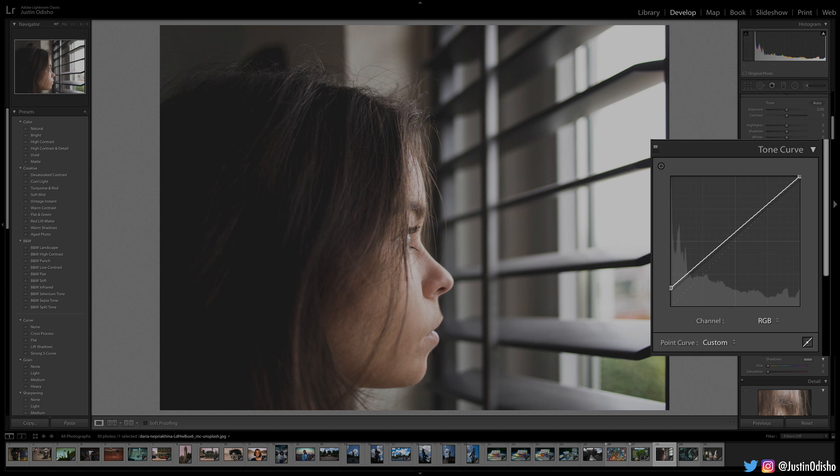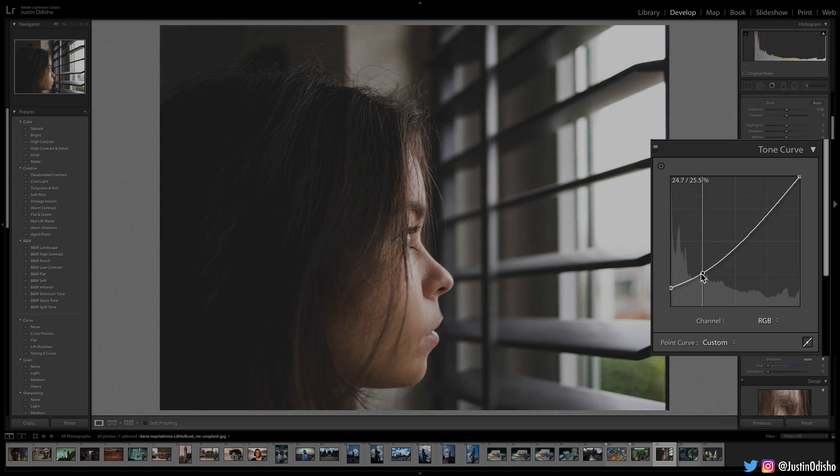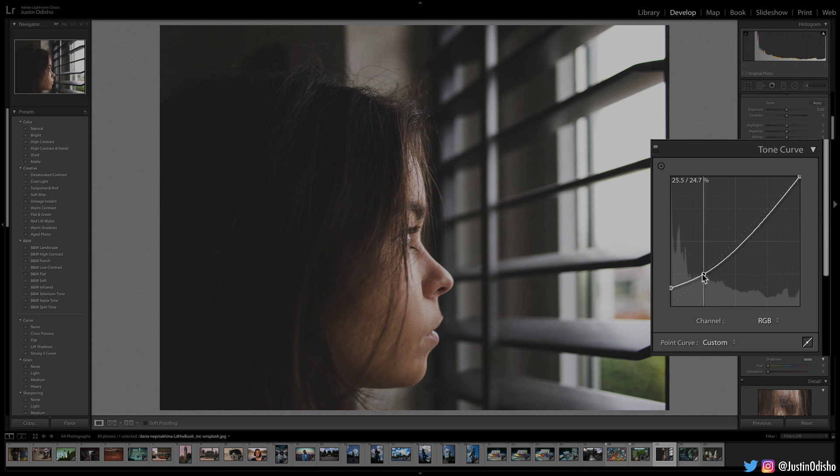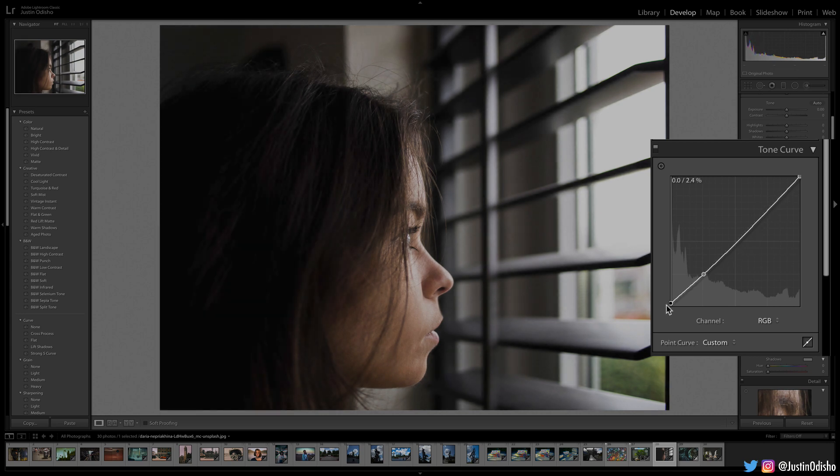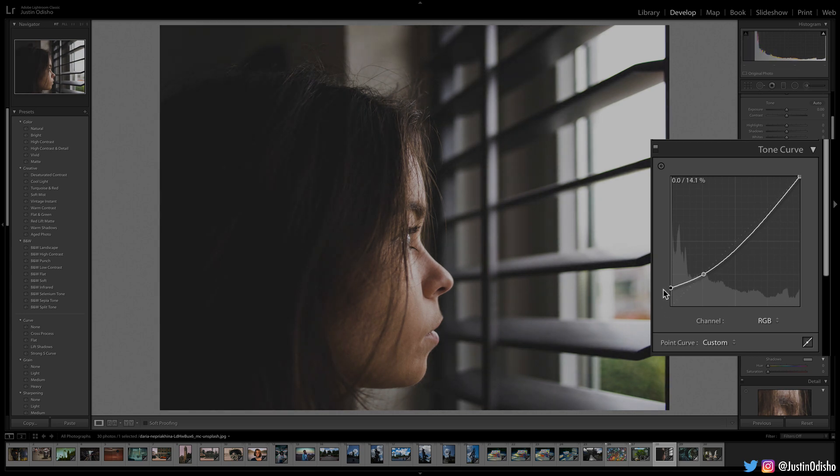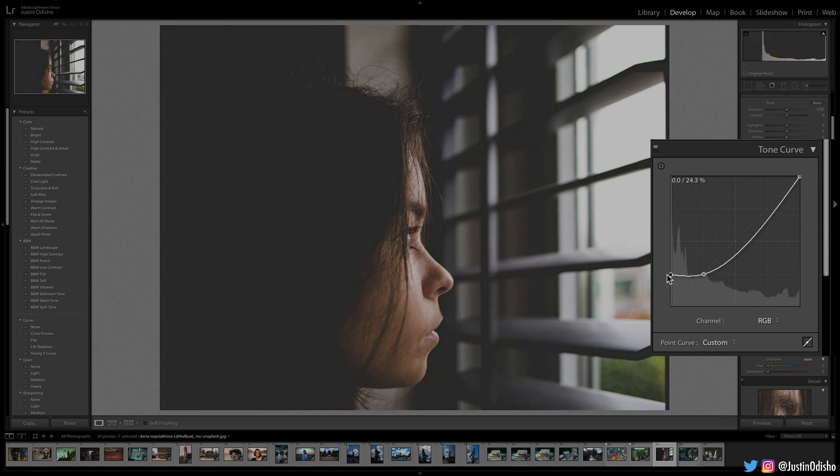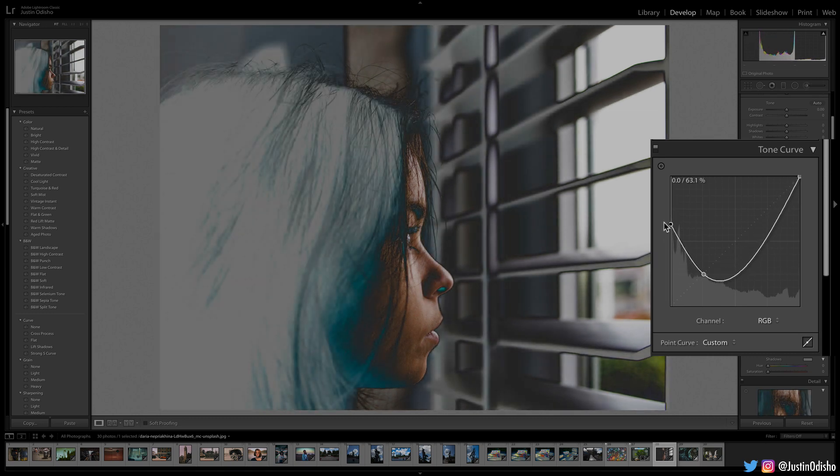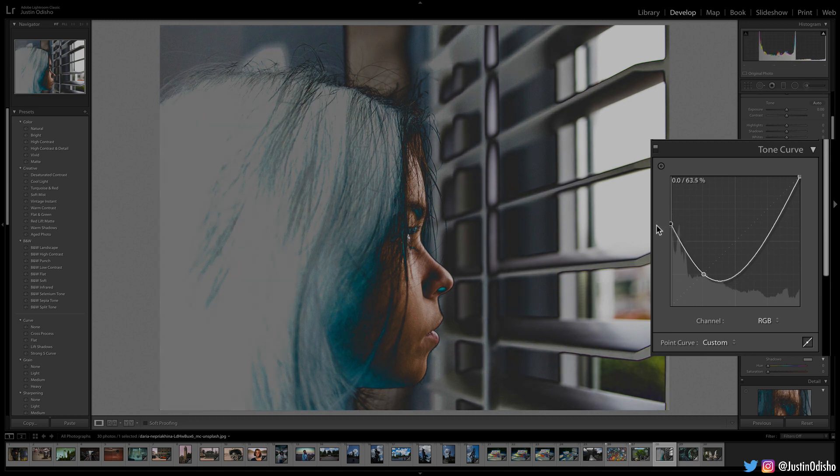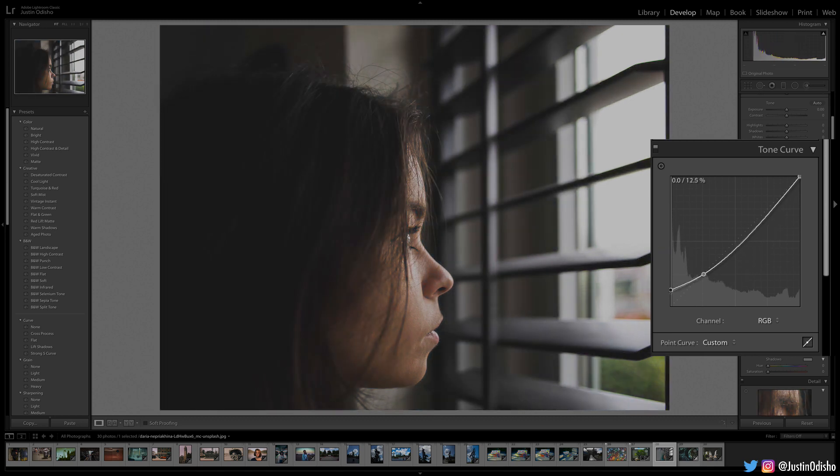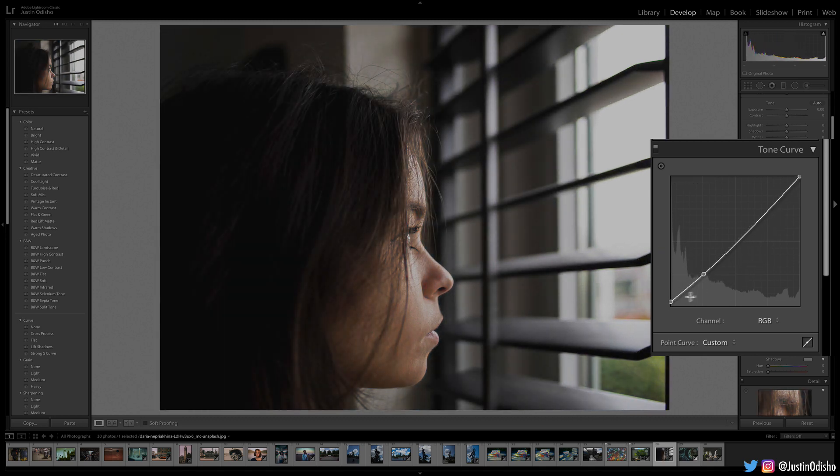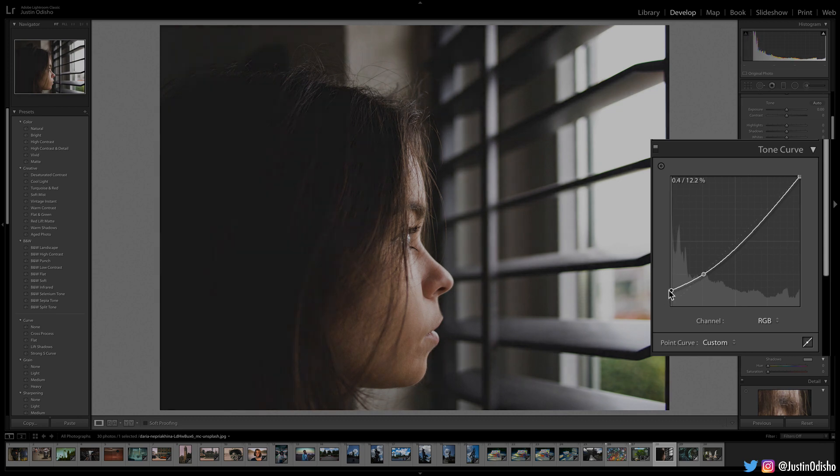One thing we can do to bring back that contrast a little bit is just add an anchor point kind of right here on that first quarter. You can see that the curves tool is divided into these quadrants. If we add an anchor point right there at 25%, we can bring the shadows up and down to our taste level. Now you don't want to bring it past a straight line, otherwise you start to get some inversion of colors. Interesting little way on how the curves tool works, but we're basically taking the lower 25% or the first quarter of shadows and adjusting only those while keeping the rest of the line relatively even.